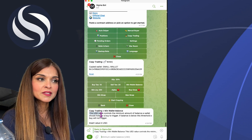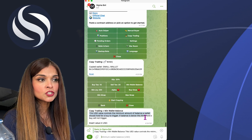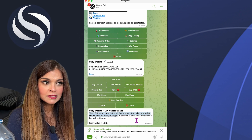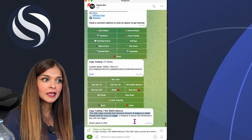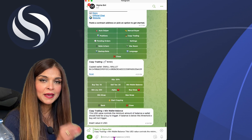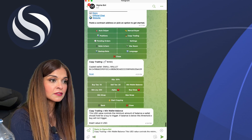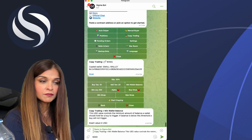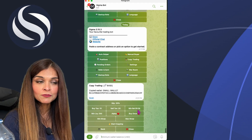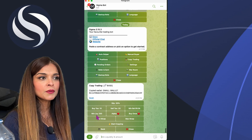Next is Minimum Wallet Balance. This USD value controls the minimum balance a copied wallet should hold before a buy is triggered — if the balance is below this amount, a buy will not trigger. I'll set the minimum balance for the wallet I'm copying to $5,000.